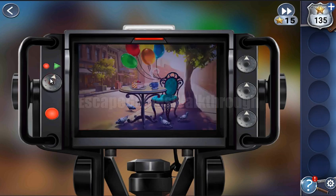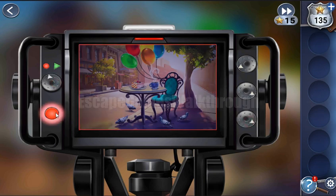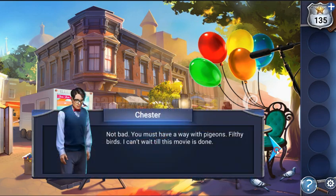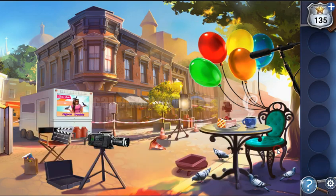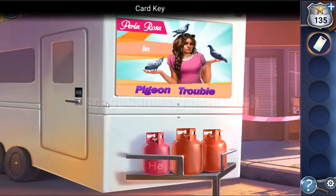We can see that everything matches. Now we need to switch and turn to make the correct composition — one more adjustment and it matches. Let's make the shot. We've got the key cards and we can all go inside this room now.